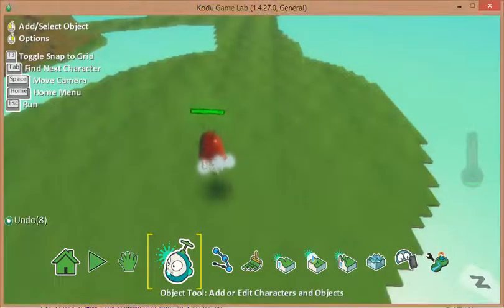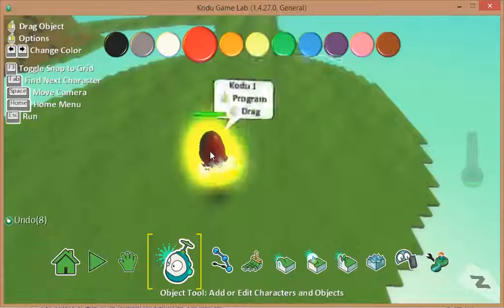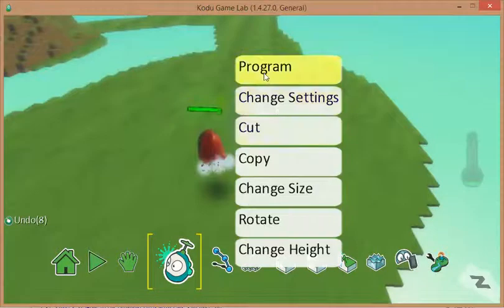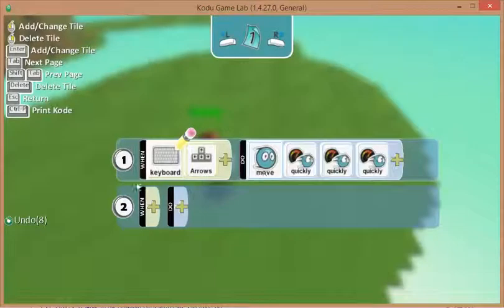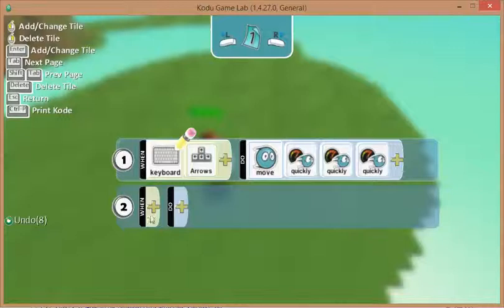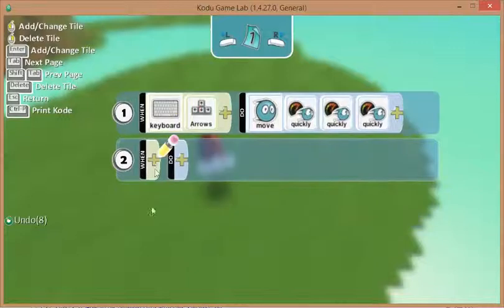I've made sure that my object is all selected. Right mouse click, program. I've already got my arrow keys programmed in. I'm going to put another when now.